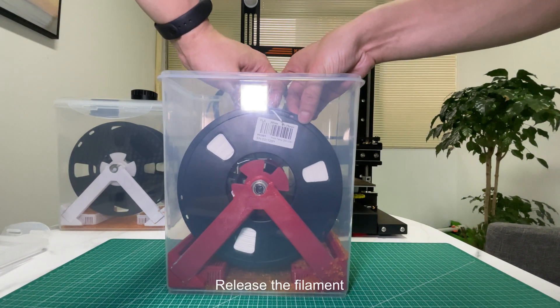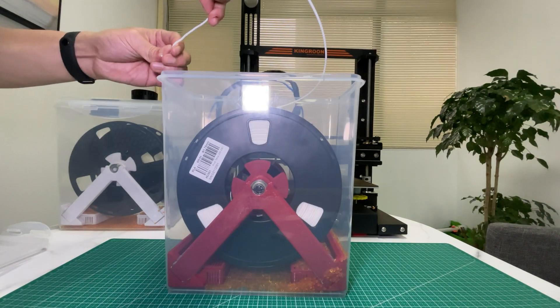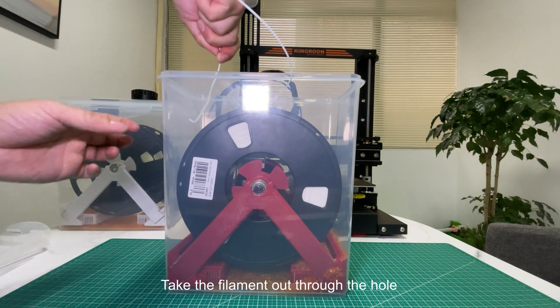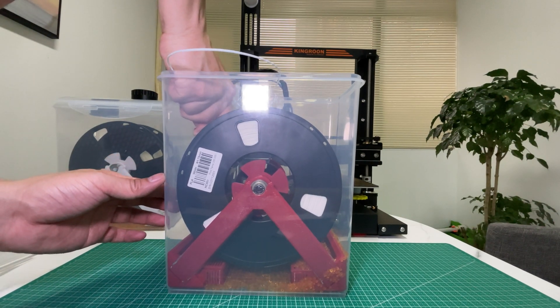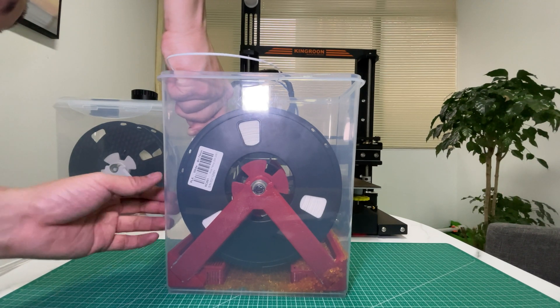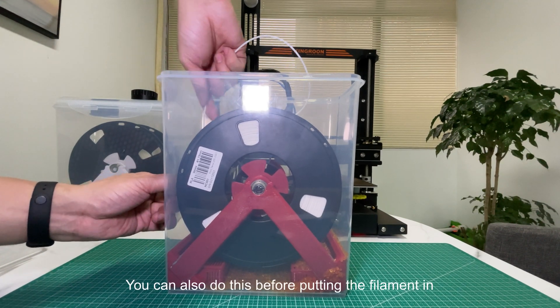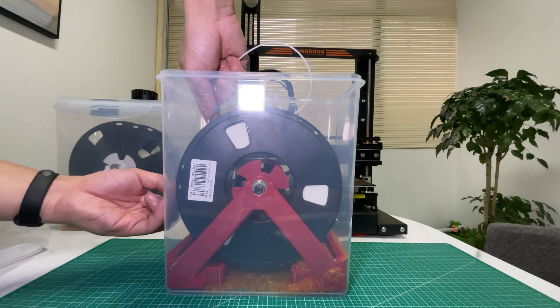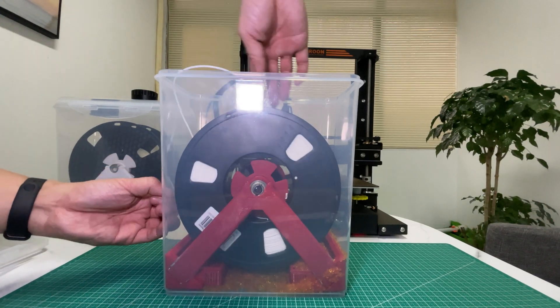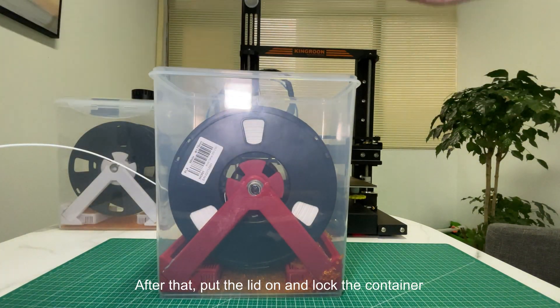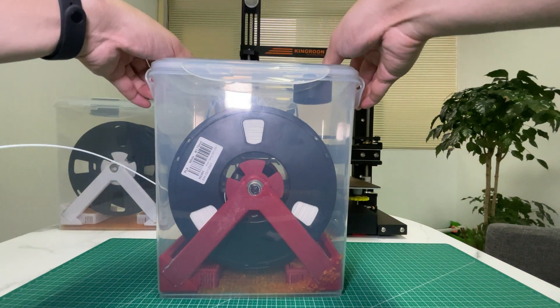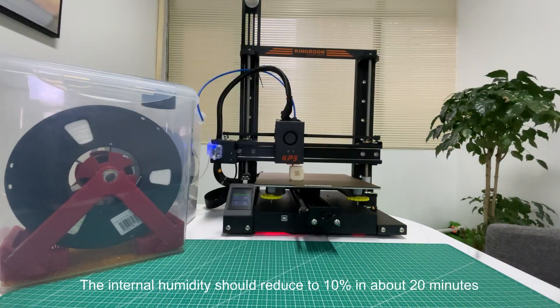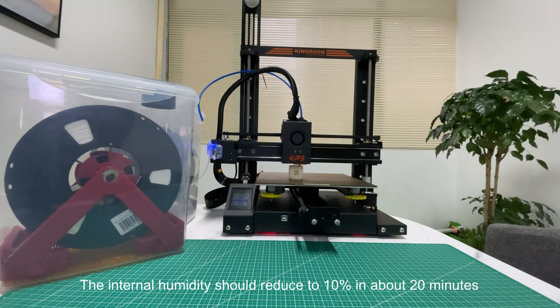Release the filament and take it out through the hole. You can also do this before putting the filament in. After that, put the lid on and lock the container. The internal humidity should reduce to 10% in about 20 minutes.